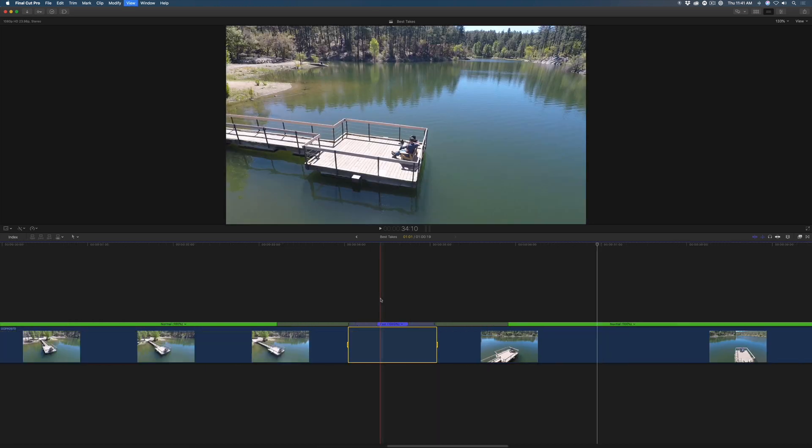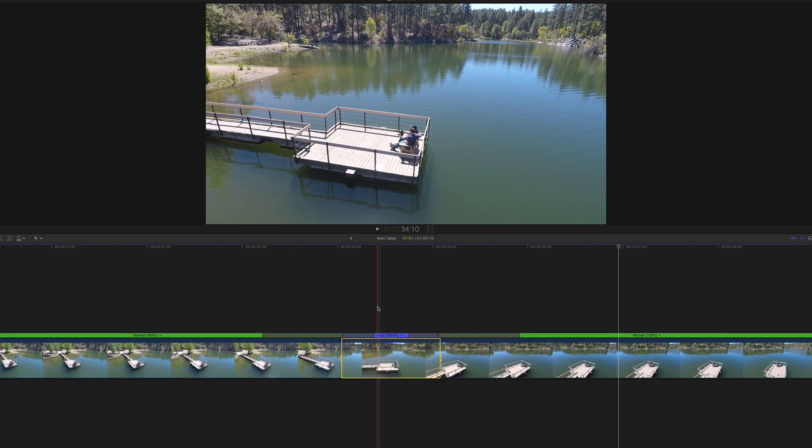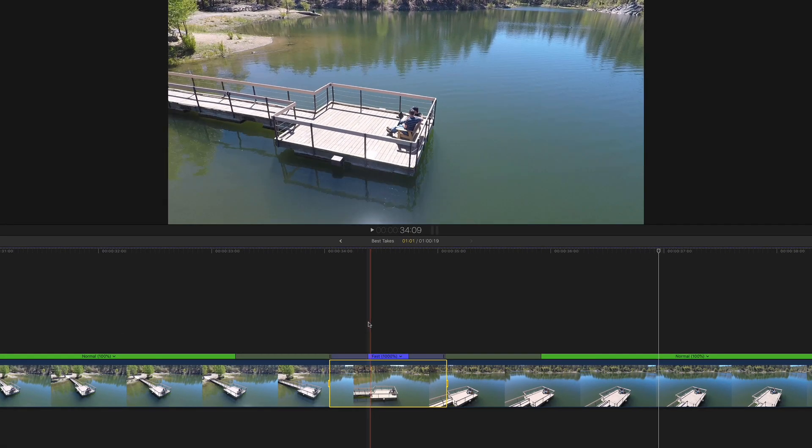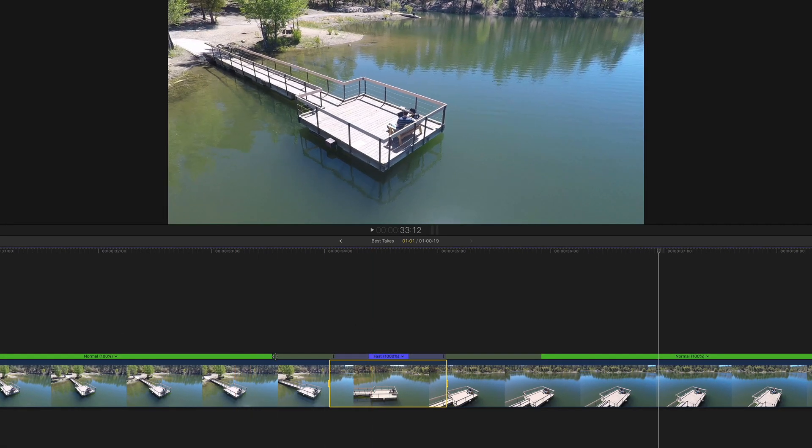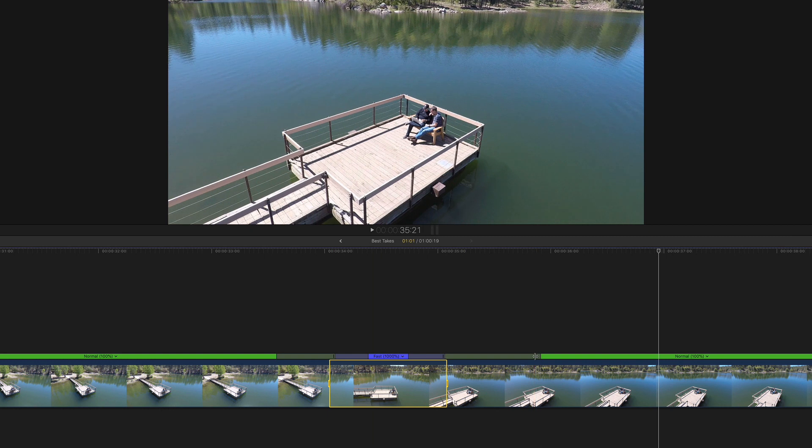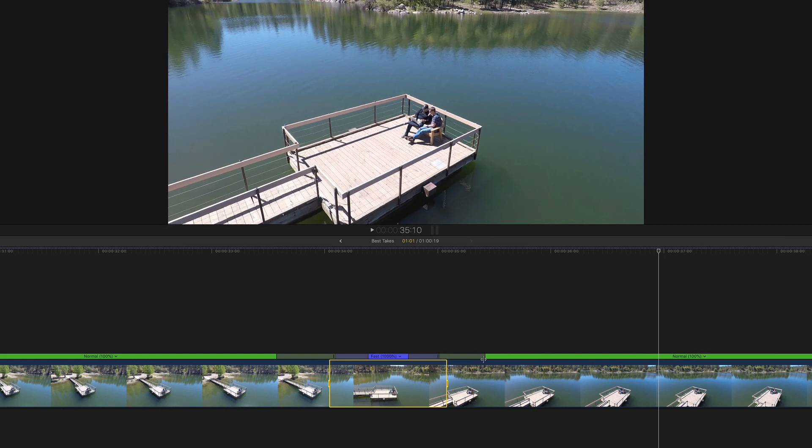Zooming into the clip reveals the sped up segment. Use the olive bars to adjust the amount of easing you want in and out of the speed ramp.